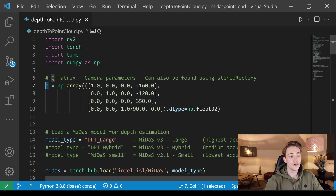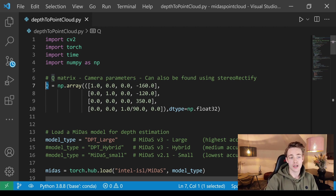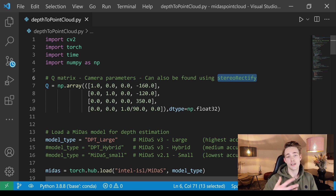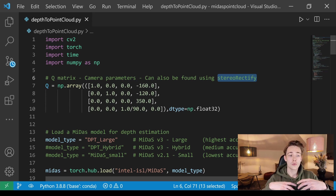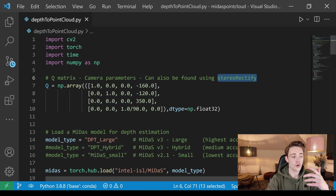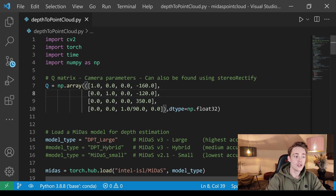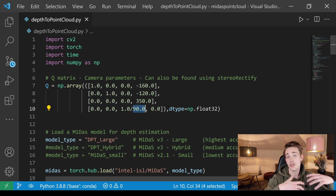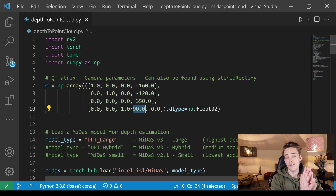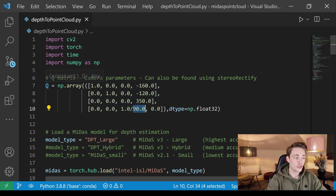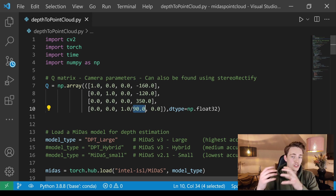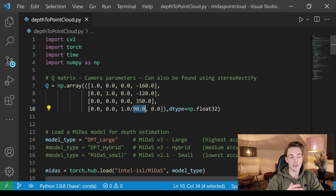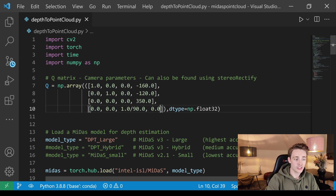If you're using a stereo camera instead of a monocular camera, you need your own calibrated parameters. You can calibrate your stereo camera and get the Q matrix from the stereo rectify function, as shown in previous videos on stereo vision camera calibration. Here we'll just pass in values for our Q matrix — the optical center values for the X and Y coordinates, the focal length, and a baseline of nine centimeters.